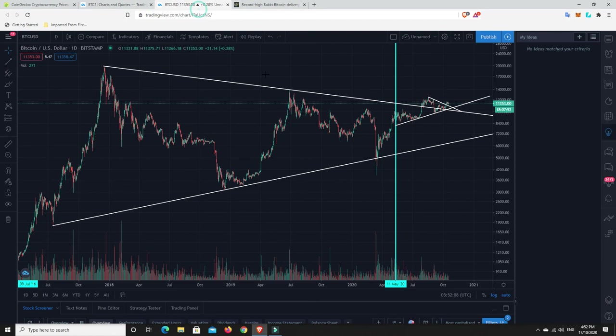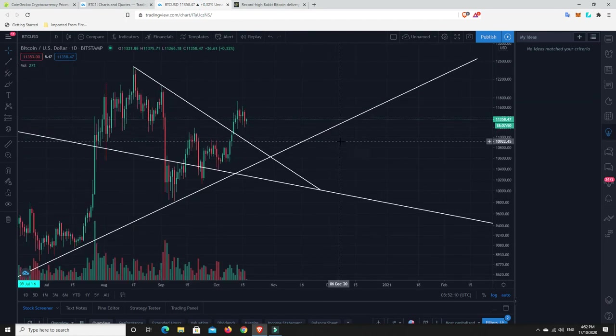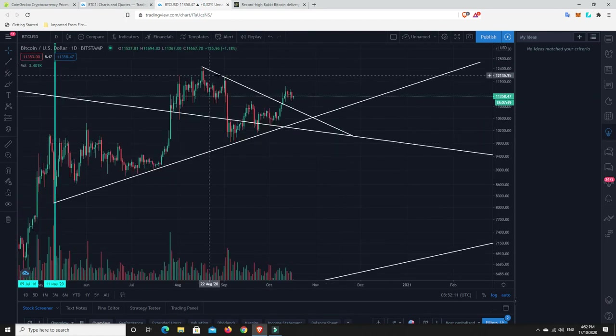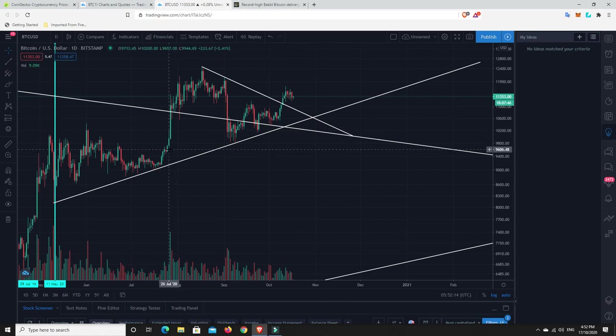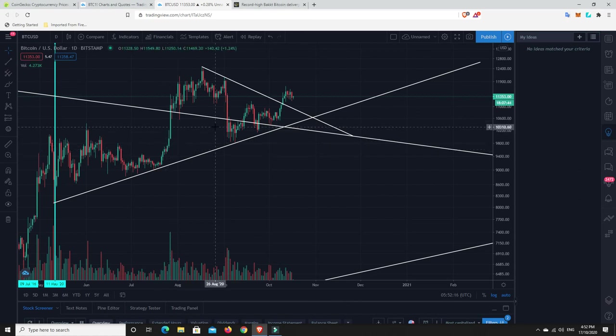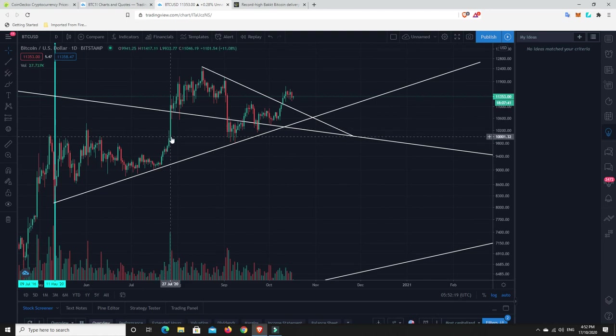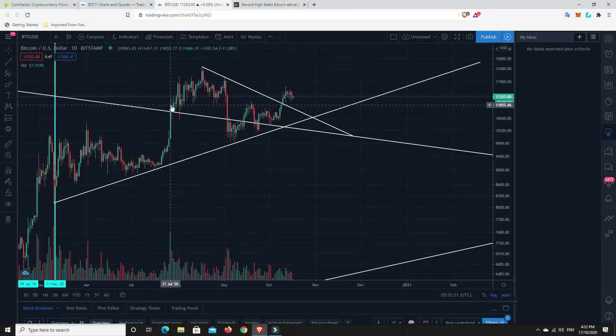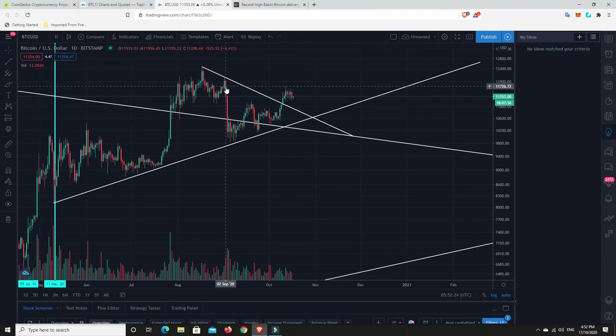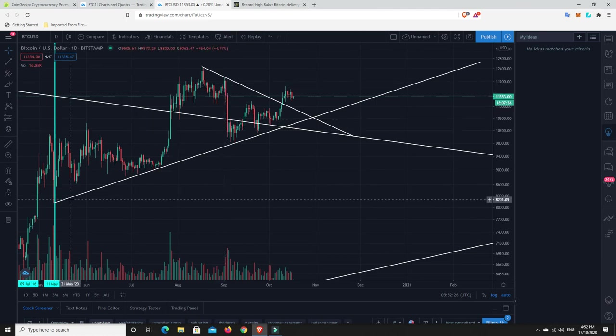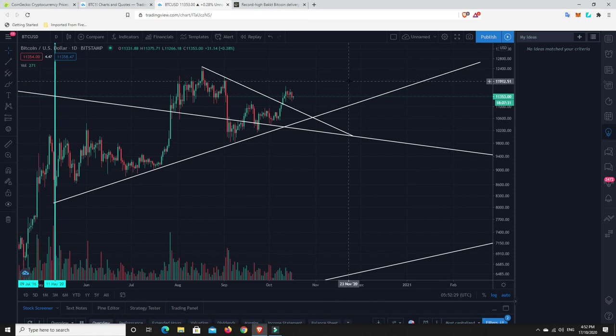But that doesn't mean we can't have dips like this. But that's because it pumped up so hard. That really was just coming back and correcting from this massive pump. So if we have massive pumps like this, yes, we could have massive dips. And they'll just basically come back to reclaim some of that. But I believe this trend line is going to be held for quite some time.